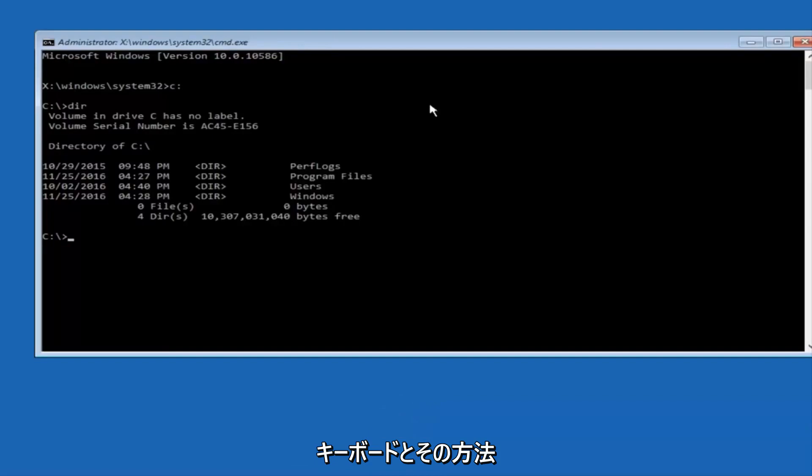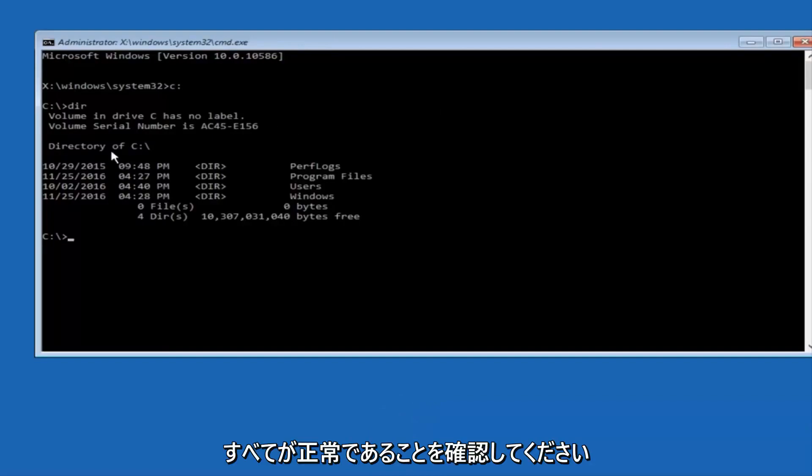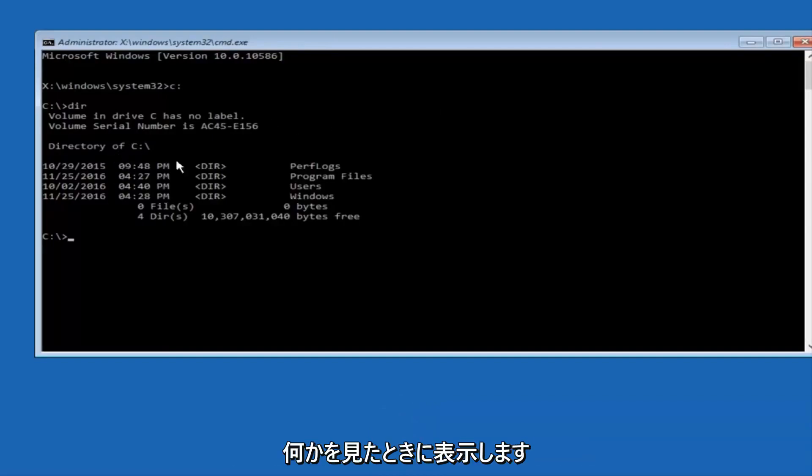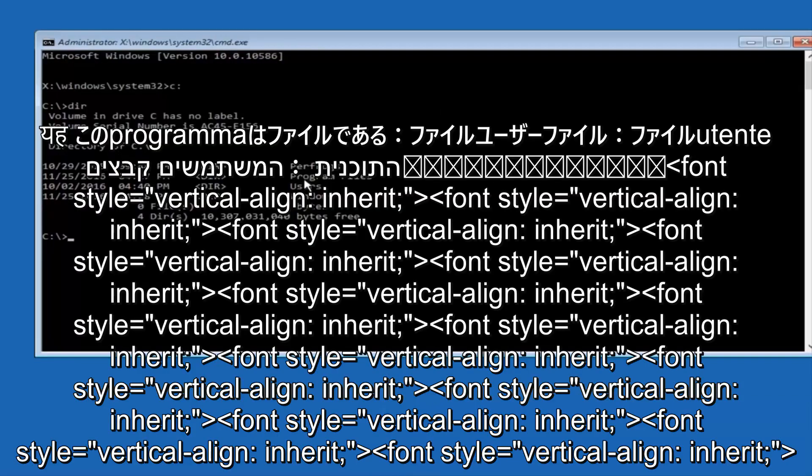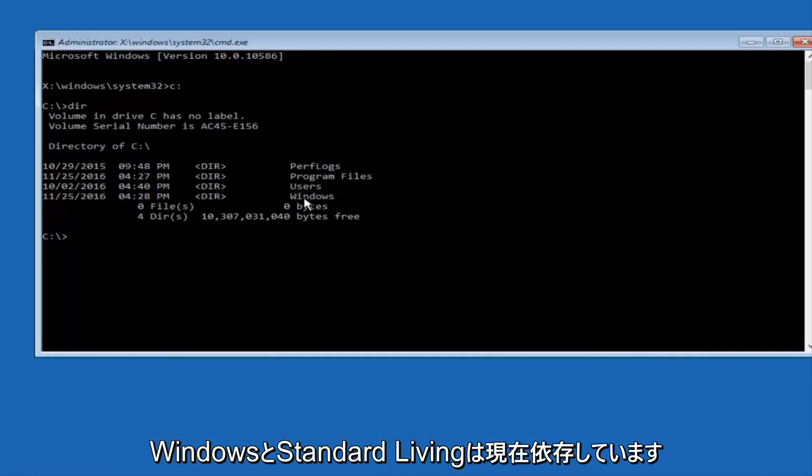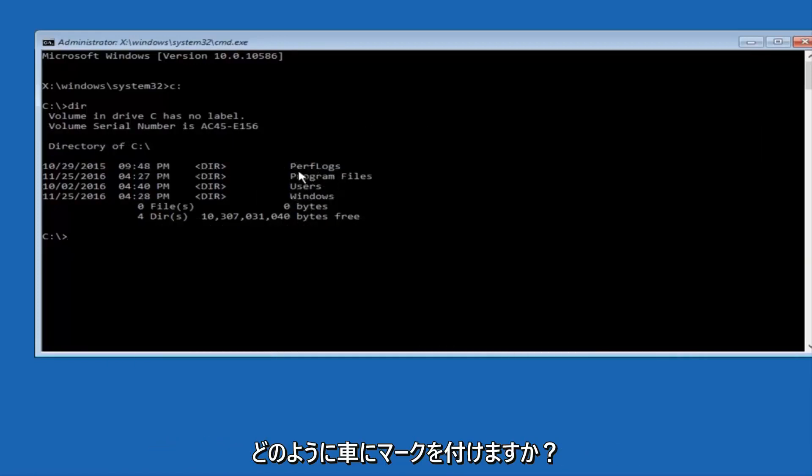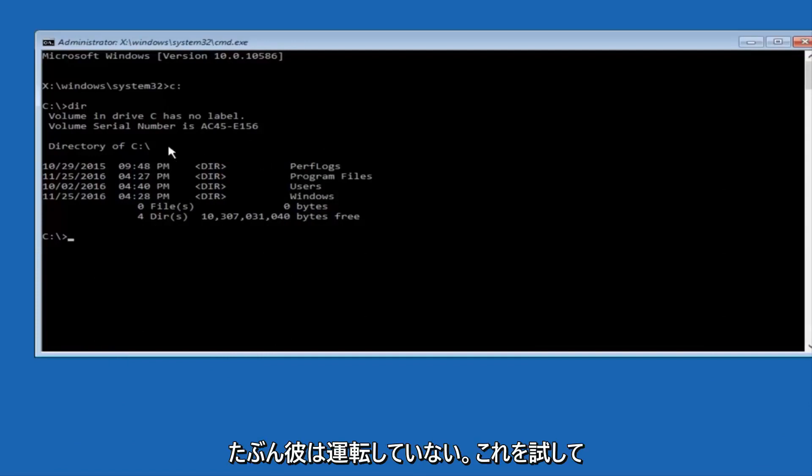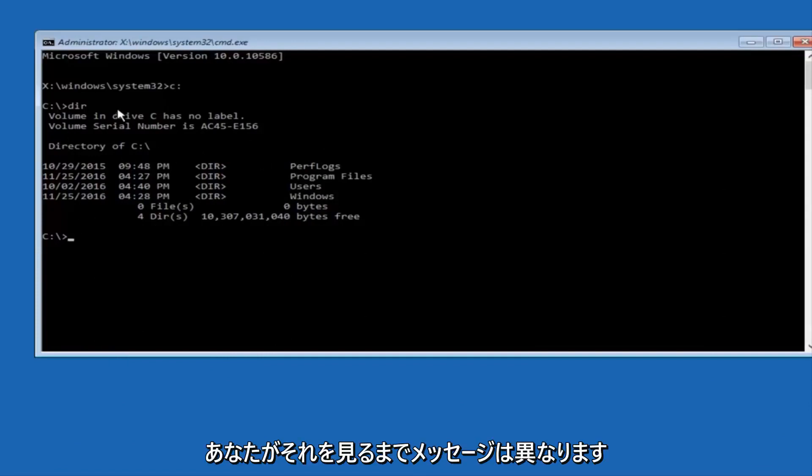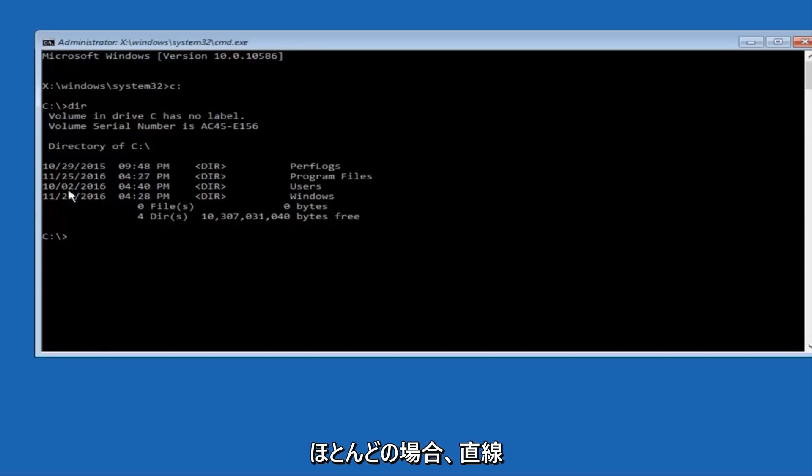The way to make sure that you're underneath the correct directory is when you see something that says program files, program files, users, windows, and perfLogs. Now, depending on what your drive label might be, it might not be your C drive, so just try different letters until you get the correct drive. In most cases, it should be the C drive, however.